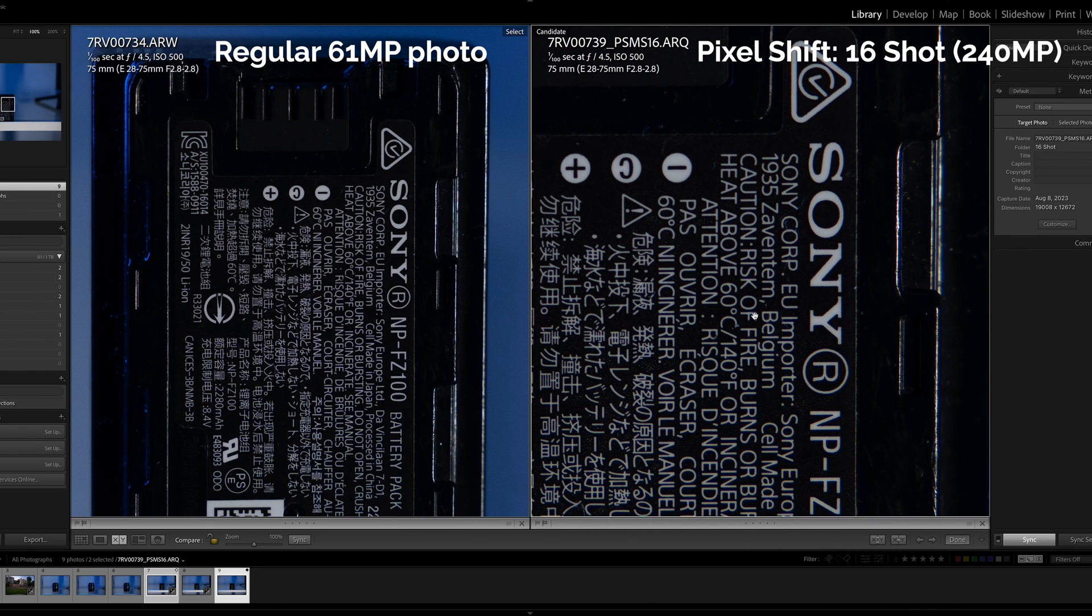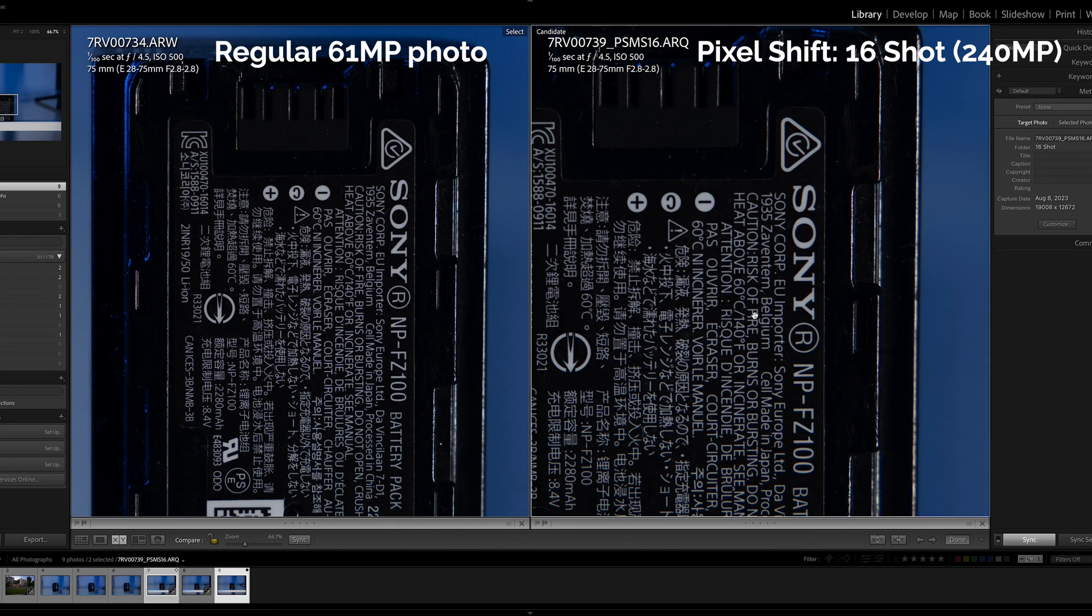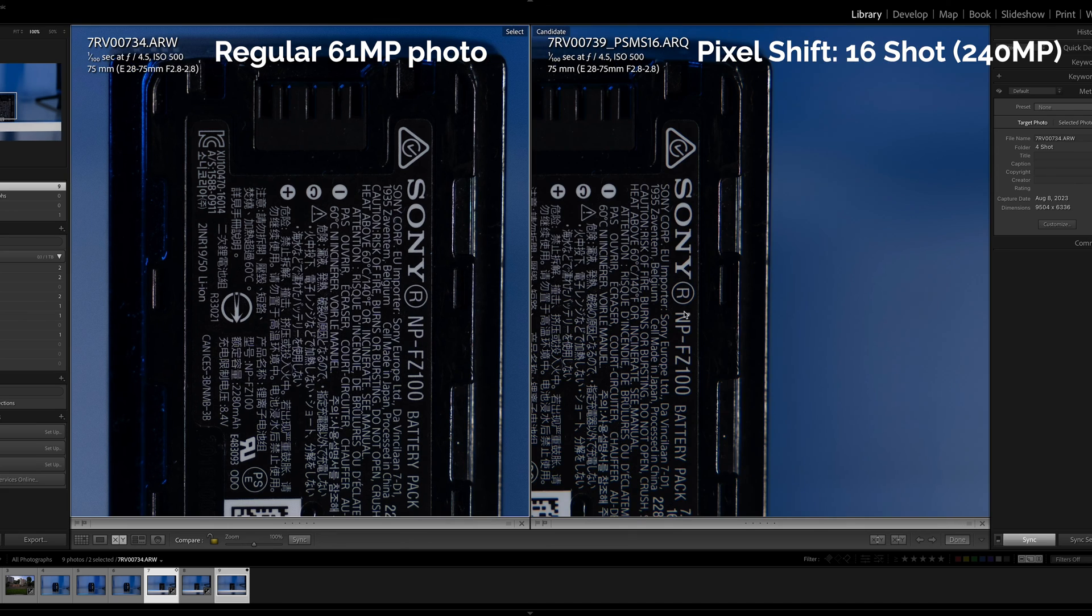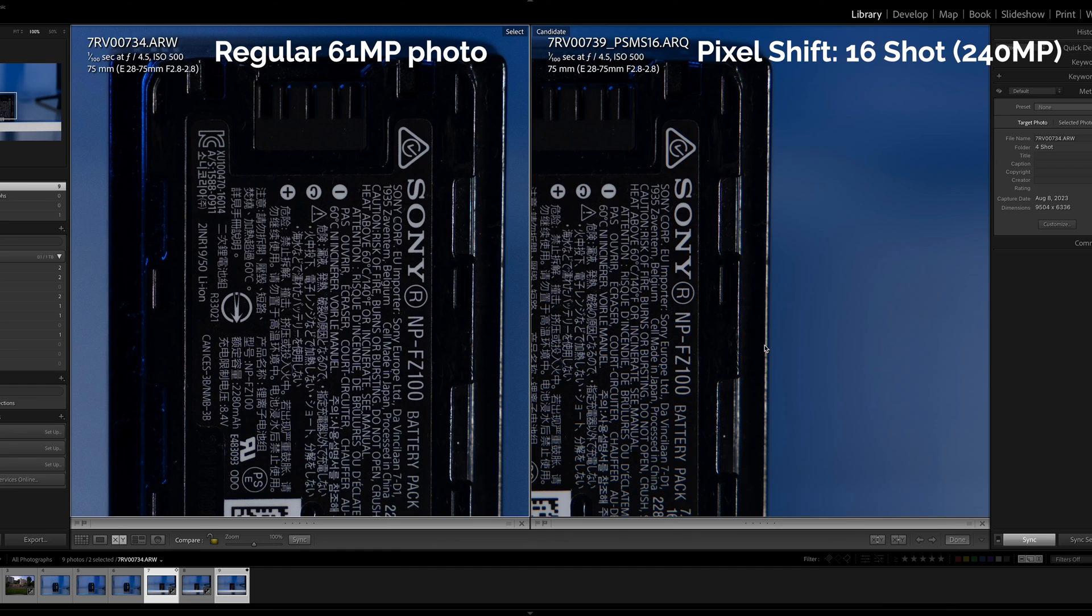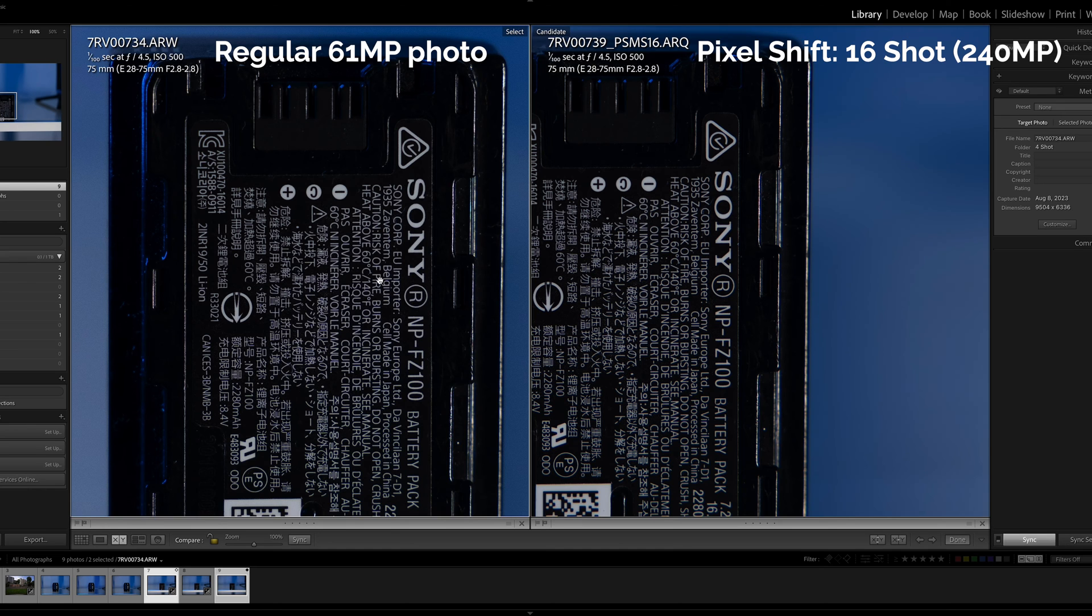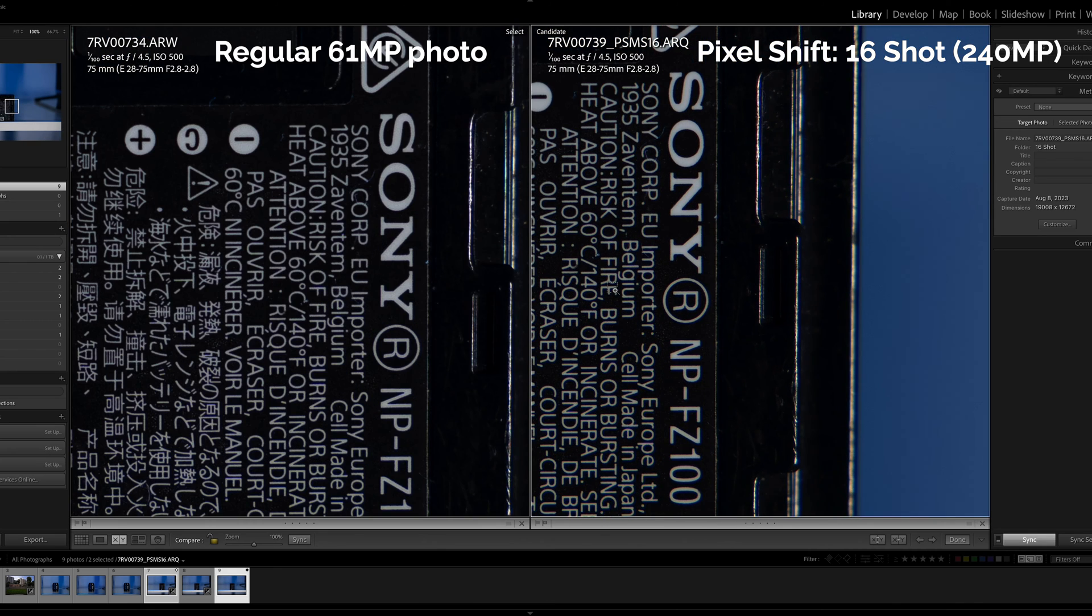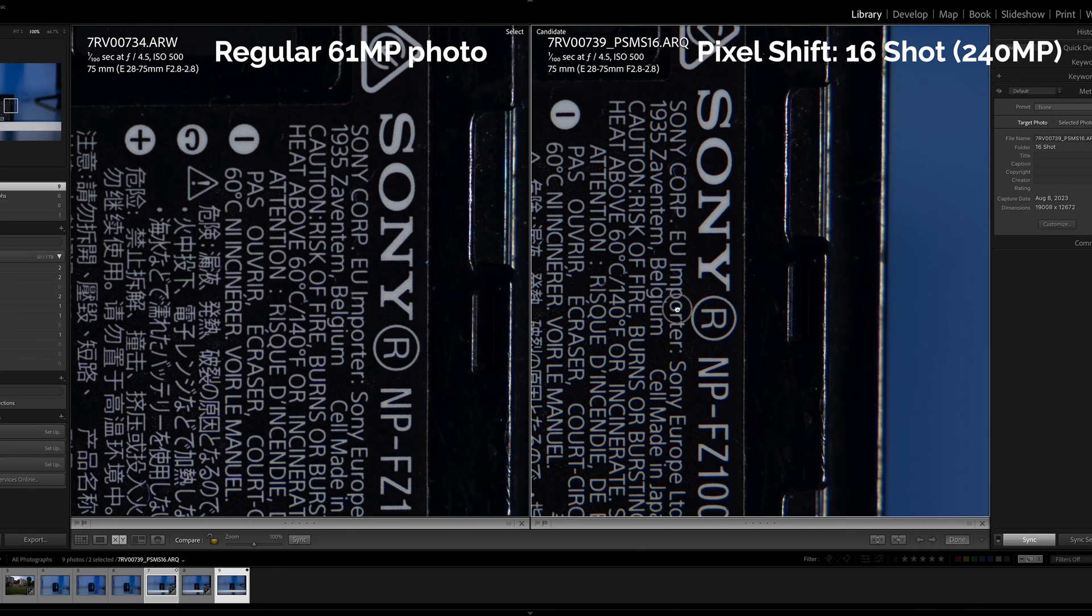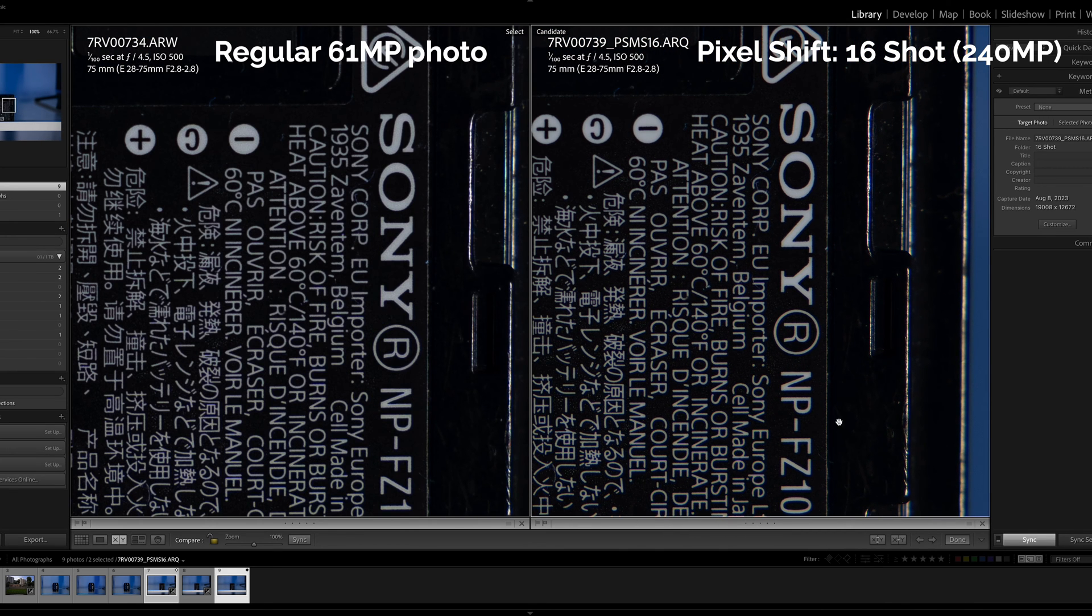You're obviously able to zoom in a lot more because you have a larger image but let's compare them side by side. I mean yeah I can't really see much of a difference I guess. The 16 multi-shift photo seems a little bit sharper in the words. Let's zoom in a bit more here. I guess a tad sharper.